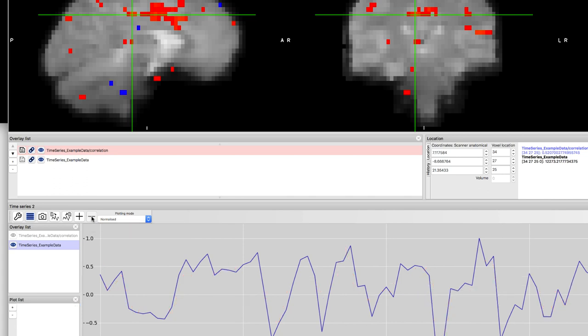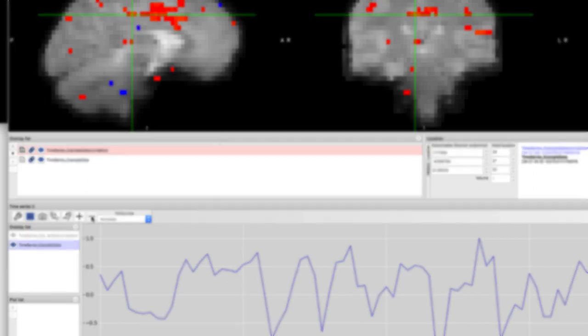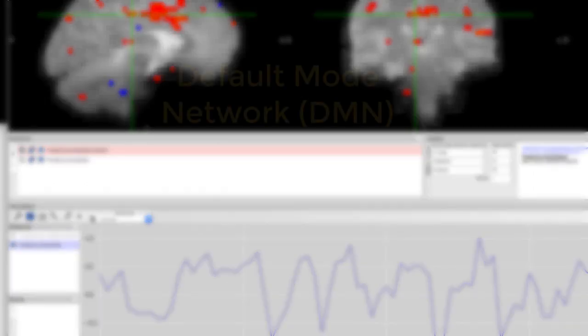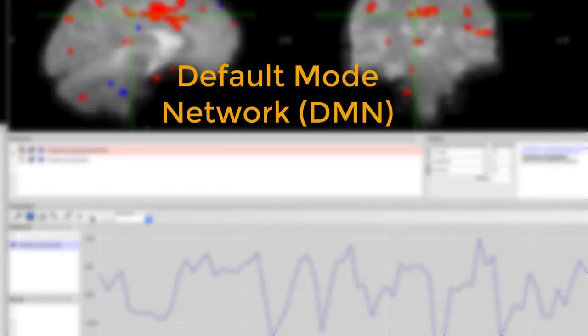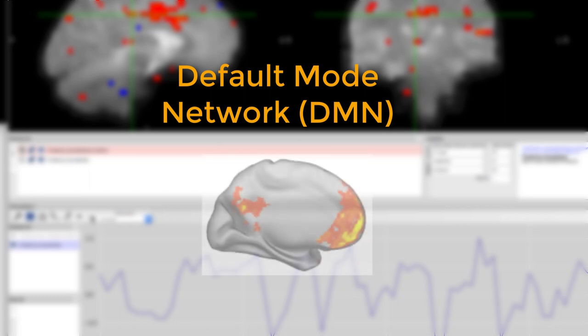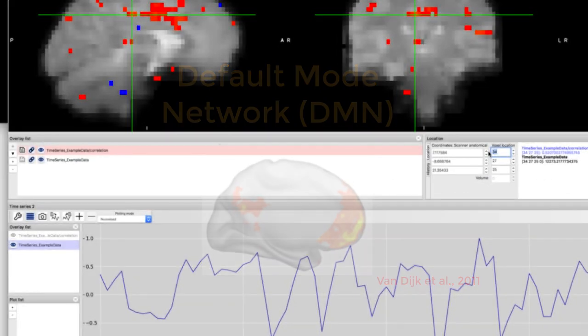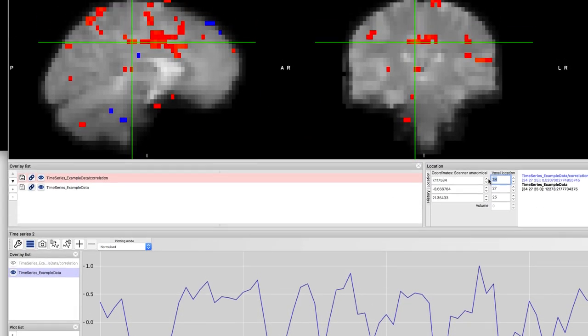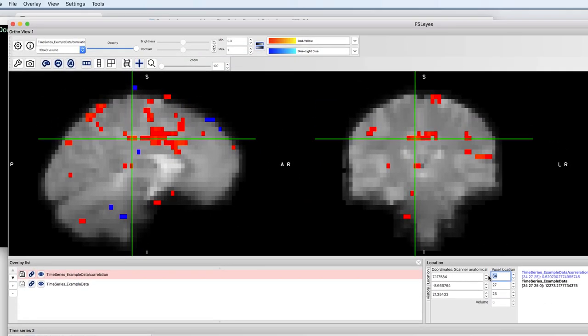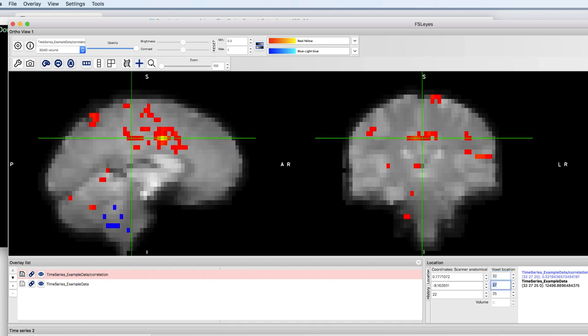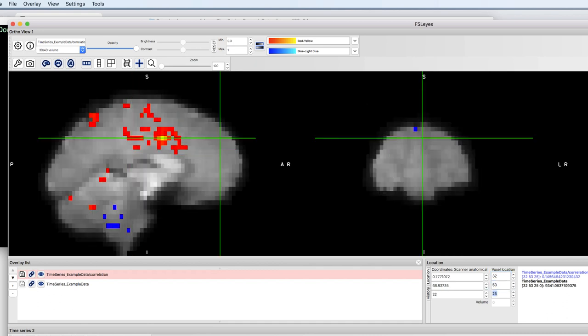Now let's see whether we can replicate one of the most well-known functional connectivity networks, the so-called default mode network. This network is a pattern of correlated regions, primarily the ventromedial prefrontal cortex and the posterior cingulate cortex. To find this network, use the voxel location fields and enter values of x equals 32, y equals 53, and z equals 16.